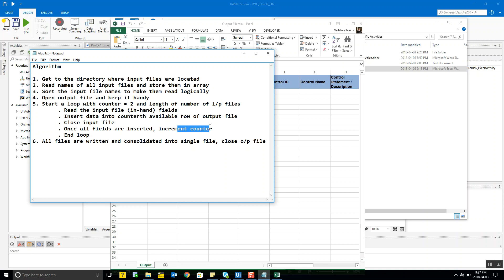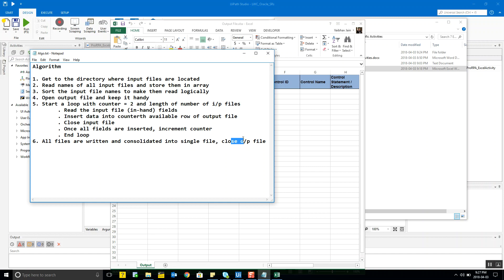I then increment the counter by one so that next time I start from the third row rather than the default second row. Once all the files are written and consolidated into the single output file, I close that file. Fairly simple — let's implement this.